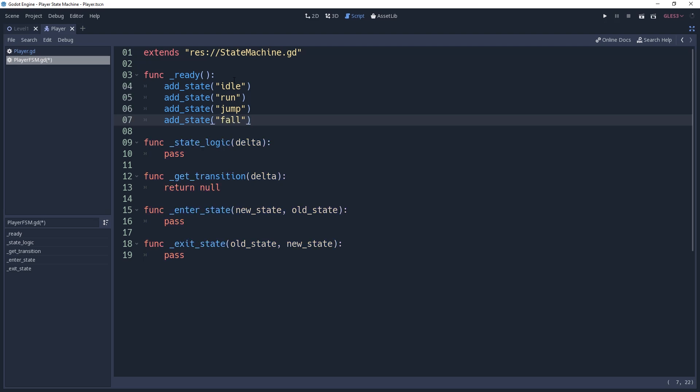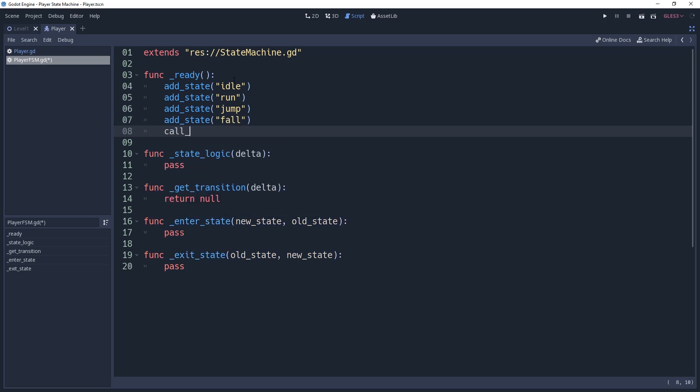Then, we'll need to set our initial state, which we'll do by making a deferred call to setState, and I'll set my initial state as idle.